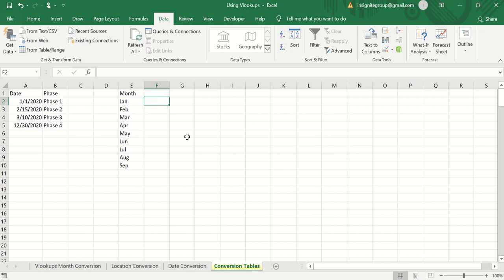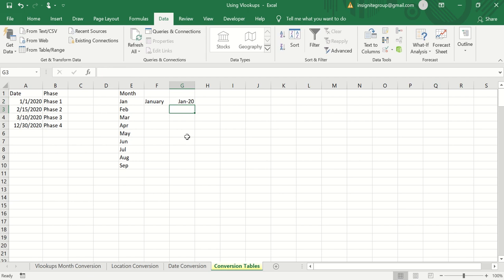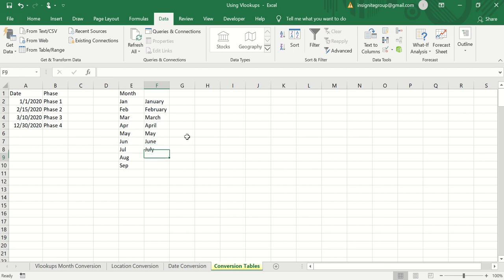Now you can type in what you want each value to look like. You could type January, or format it as Jan 2019 or 2020 — whatever format you prefer. I'm going to assume we want the full month name instead of the abbreviated version, so I'll do that for each one: February, March, April, May, June, July, August, September, and so on.